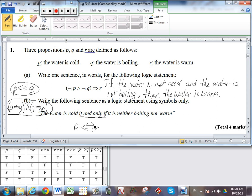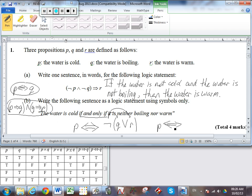This means it is not boiling or warm — it's neither of the two things. Now just like De Morgan's laws would allow you to distribute the negation to Q and R and flip the middle symbol, we could interpret this statement as: P if and only if it is not boiling and it is not warm.